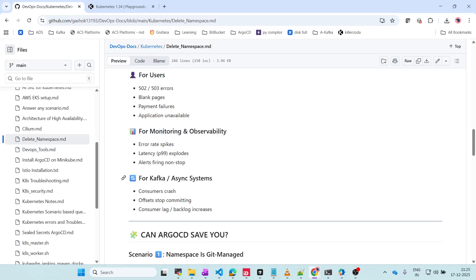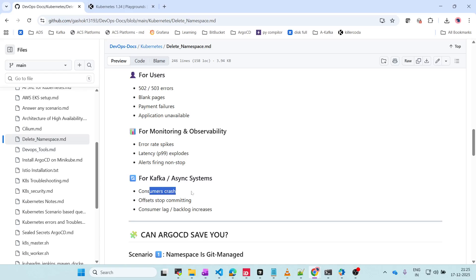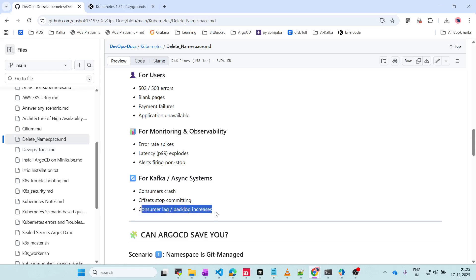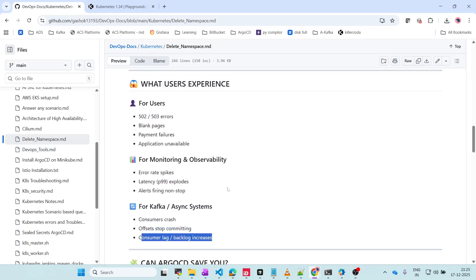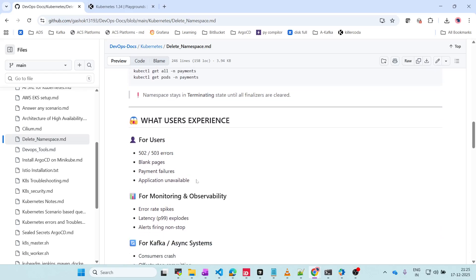For example, if you are using some streaming applications, consumers will crash. The consumers which are consuming data from these applications will crash, offsets will stop committing, and consumer lag and backlog will increase. This is what end users will be facing once the namespace deletion action is done.